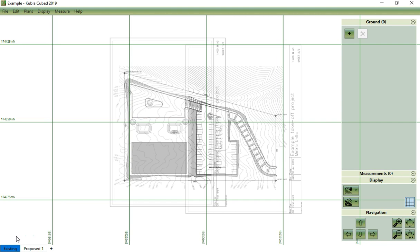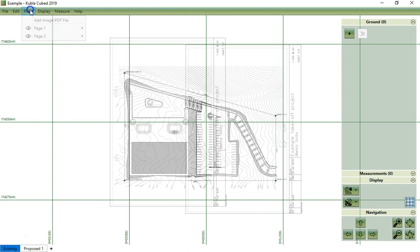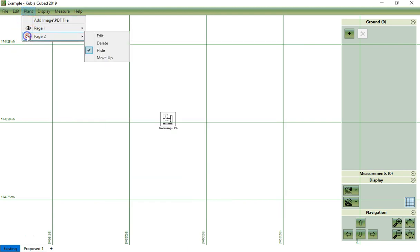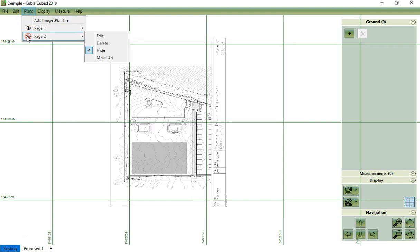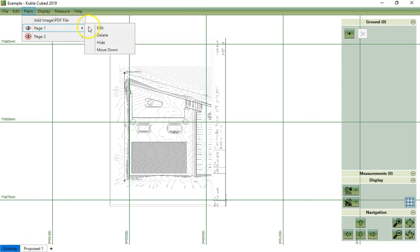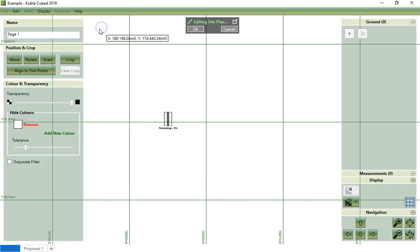The solution to this is to crop the site plans to remove the unwanted contents. You do this by clicking on plans, then hiding one of the pages, then clicking on the other and starting to edit.